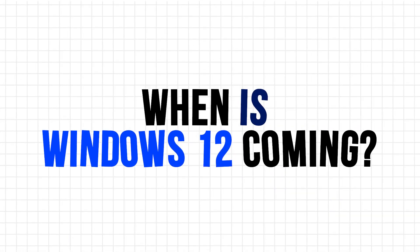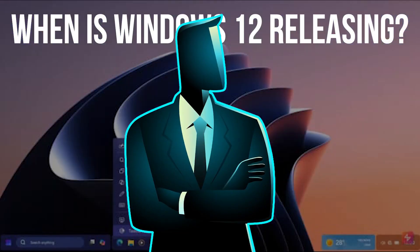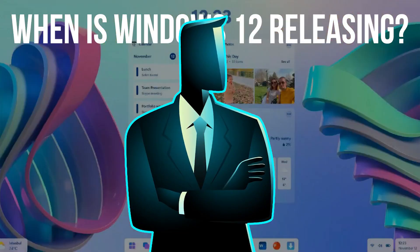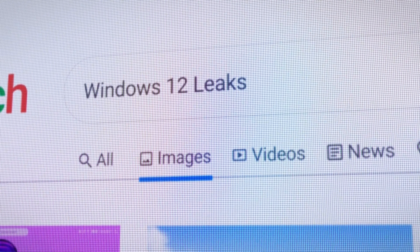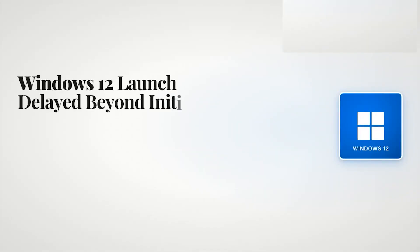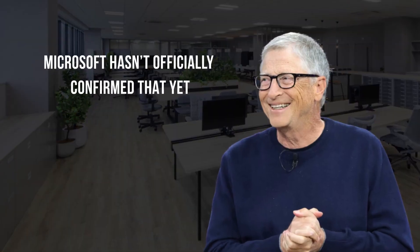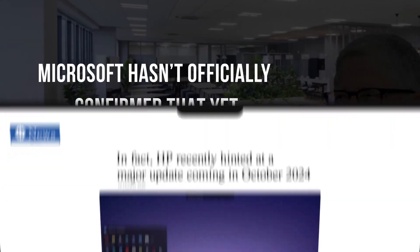When is Windows 12 coming? So let's address the biggest question. When is Windows 12 releasing? According to leaks and insider sources, Windows 12 was initially expected to launch around late 2024 or early 2025. But Microsoft hasn't officially confirmed that yet.